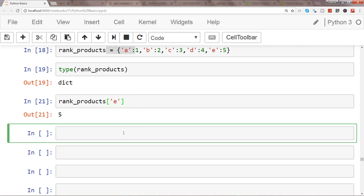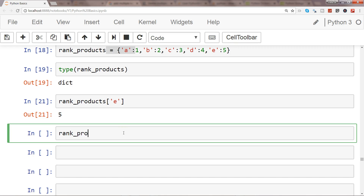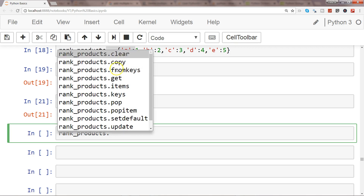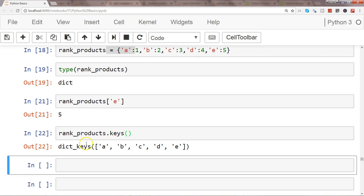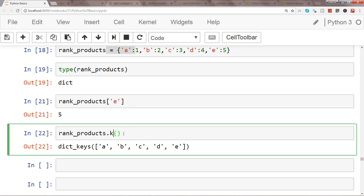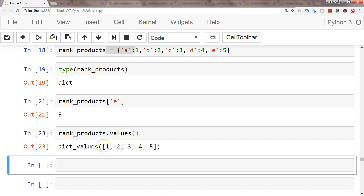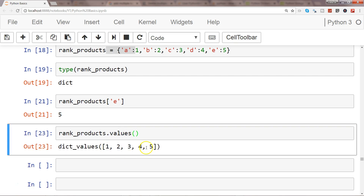Before I end, I can also show you a couple of things. rank_products has some associated methods — if you press dot you will find many methods like clear, copy, fromkeys. One useful one is keys(), which gives you all the keys: a, b, c, d. Similarly, values() gives you all the values: 1, 2, 3, 4. So you have the option of identifying all keys and all values present in the dictionary.